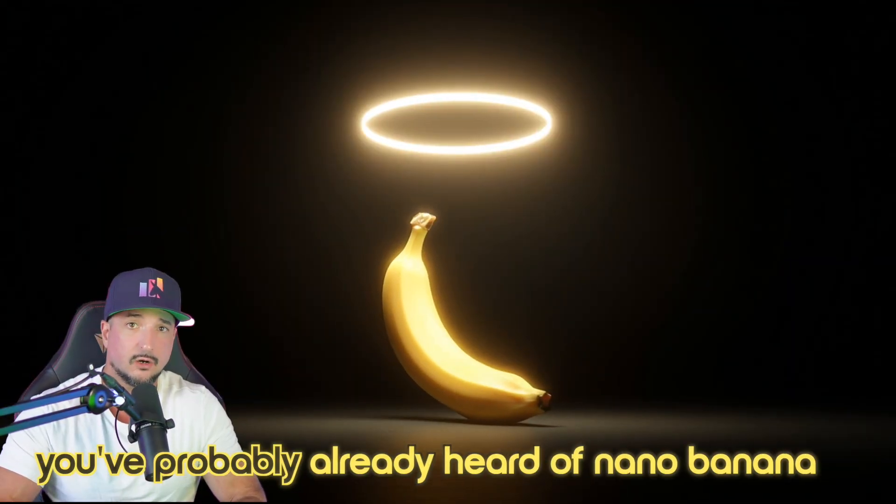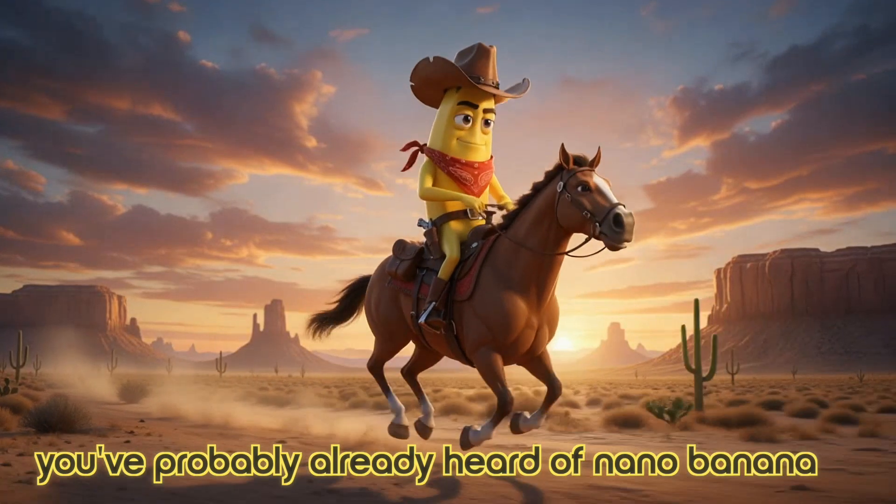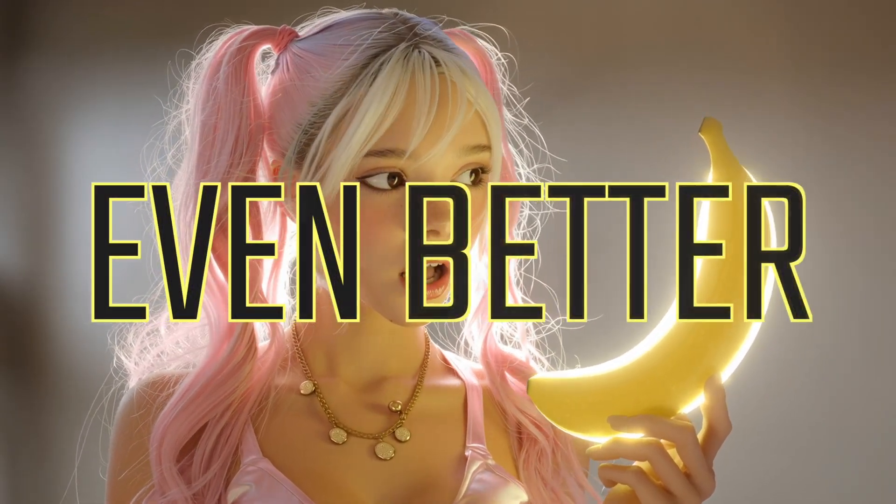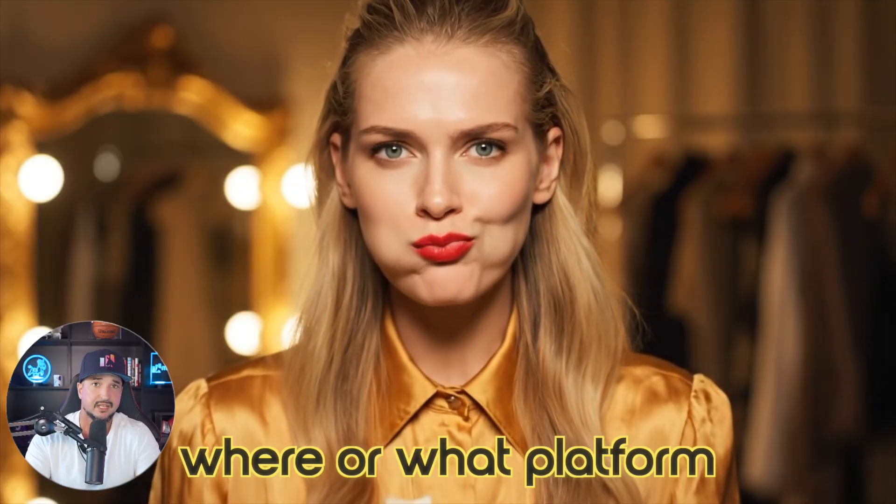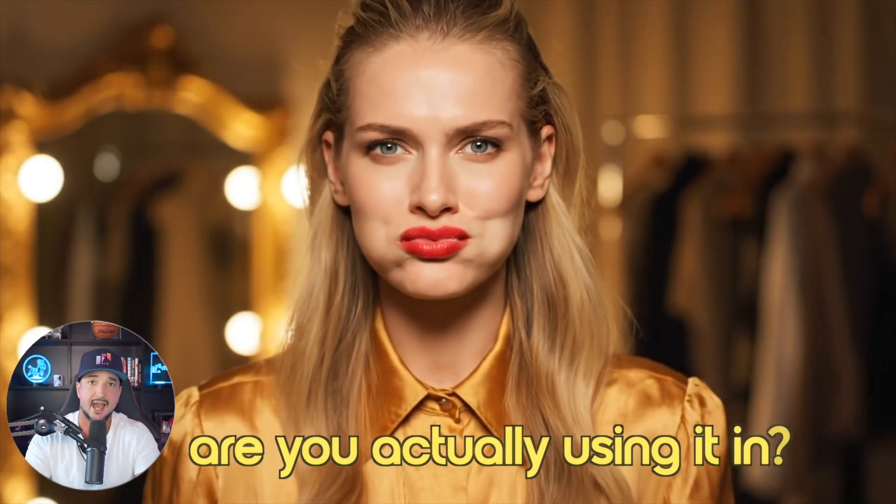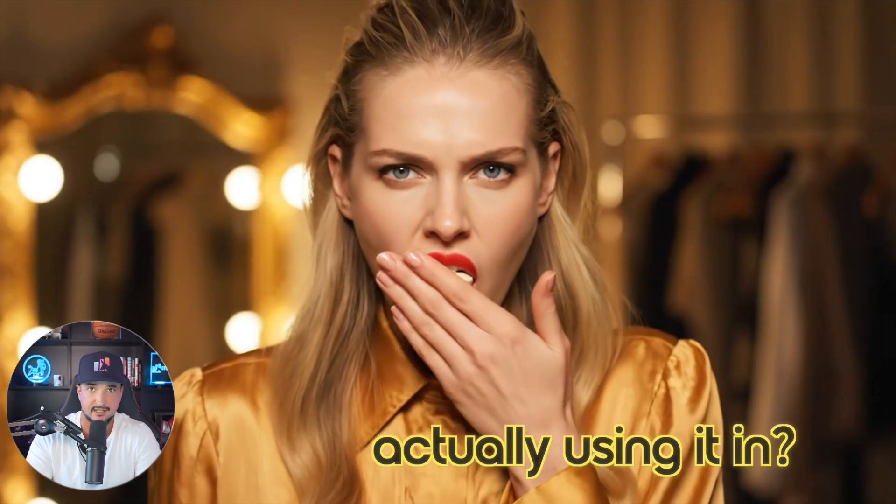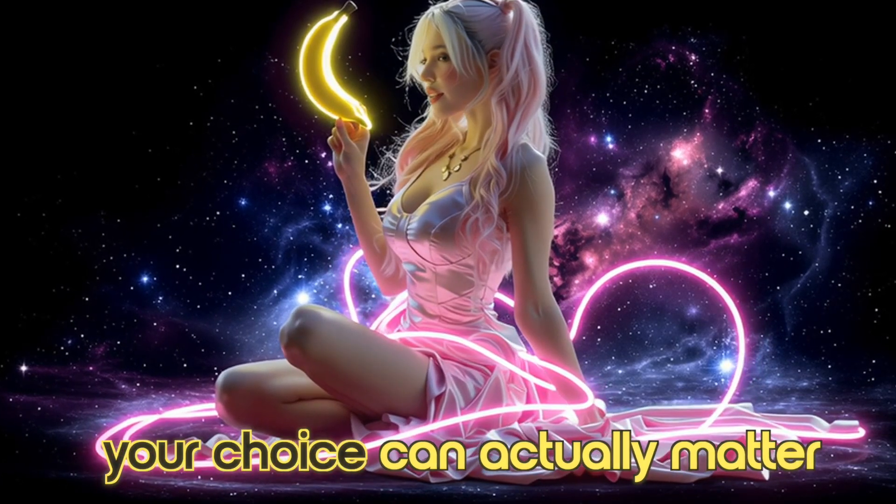By now, you've probably already heard of Nano Banana, and if not, even better. But even if you have, where or what platform are you actually using it in? Your choice can actually matter. No, I was skeptical at first, but the creativity is actually insane.